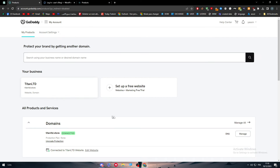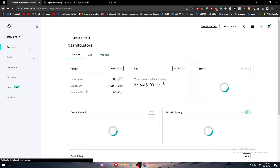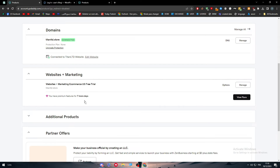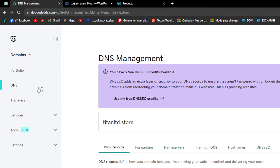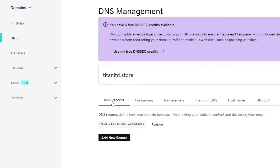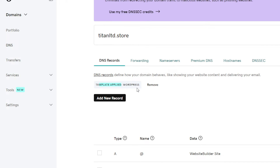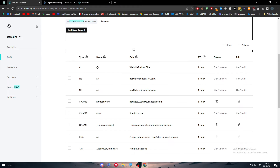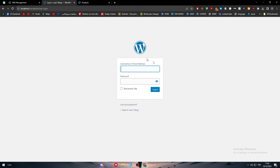Since I already have a product set up, I can click 'Manage' on my existing website, or I can go to Website and Marketing to find my website there. Let's click through my domains to show everything in detail. We need to be in the DNS management section, because here we need to apply the WordPress template. After adding the WordPress template, you should be able to connect it to your WordPress dashboard.